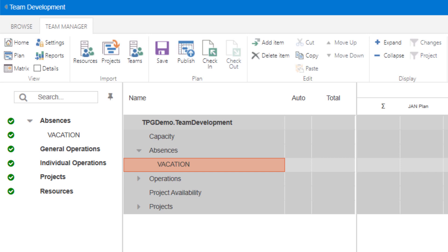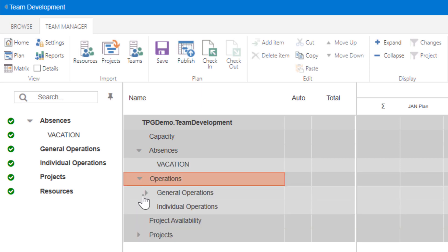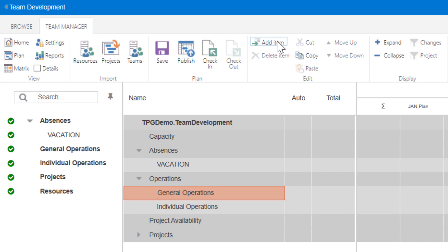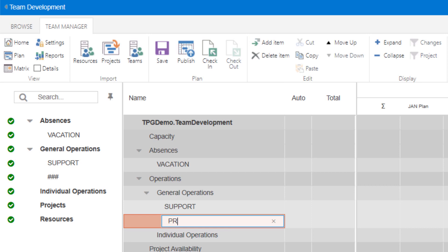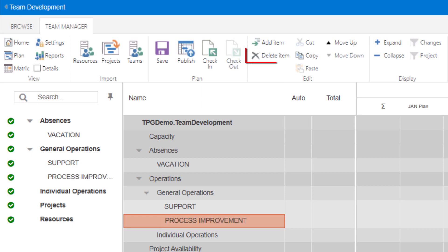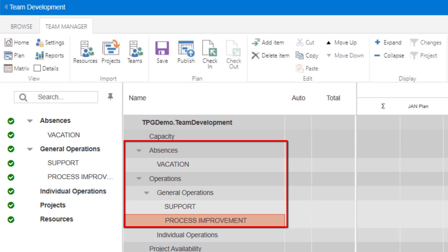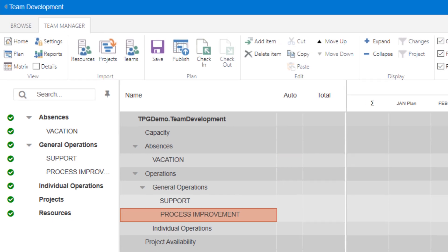General operations-related activities would include various functions of the team — support, maintenance, and/or improvement initiatives, etc. To do so, select the Operations section and click the Add Item button and provide a title. Use the Delete item if you wish to undo it. Having the absences and operations-related activities set up will enable this level of detail to be used as a template when we add our resources next.